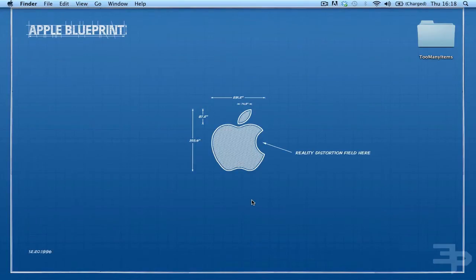Hey guys, Cory here and this is a how-to guide on how to install Too Many Items Mod for Minecraft 1.4-01 for Mac.